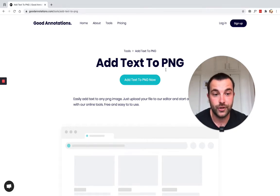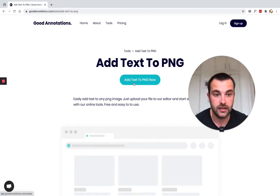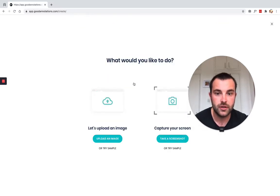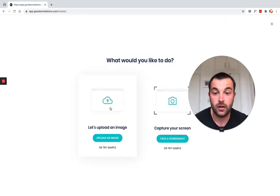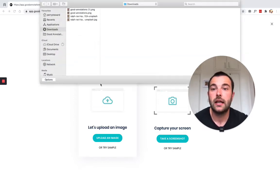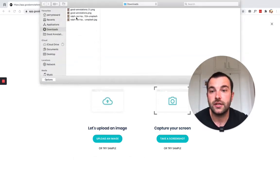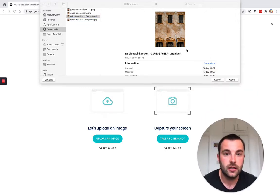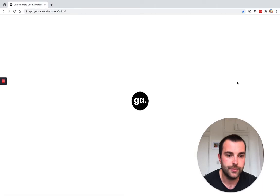What we want to do on this page is hit the 'Add Text to PNG Now' button. It asks what you would like to do — we want to upload an image because I've got a PNG on my computer. Then you want to find that PNG, so I'm going to use this PNG file — a PNG image I've just grabbed from Unsplash. Hit open.